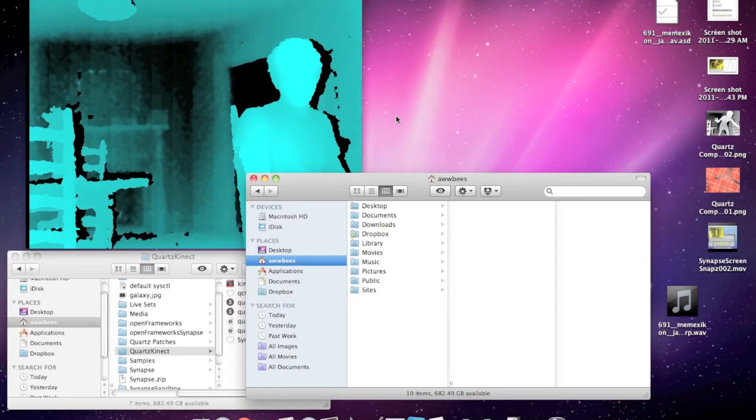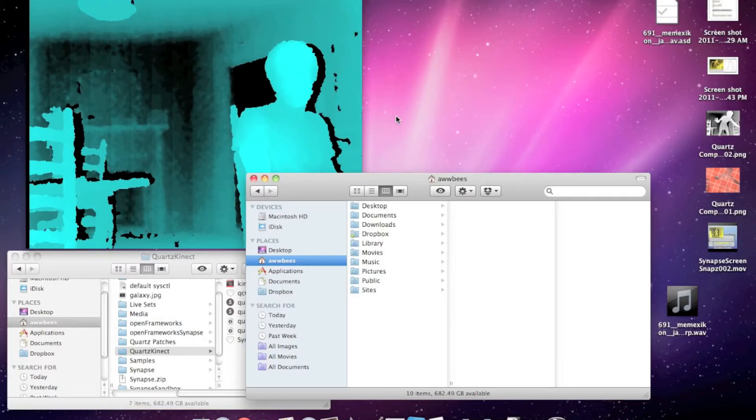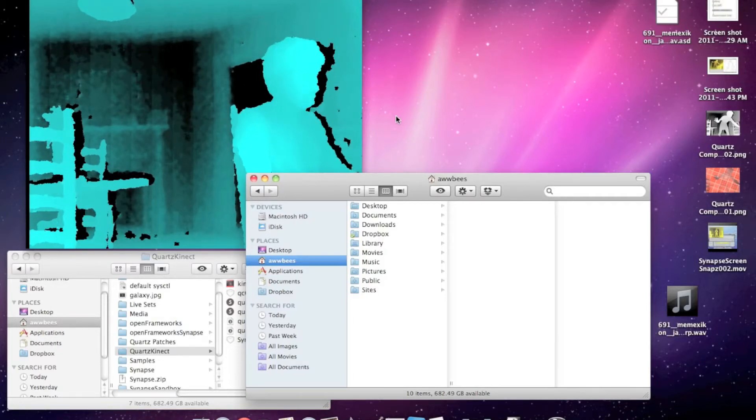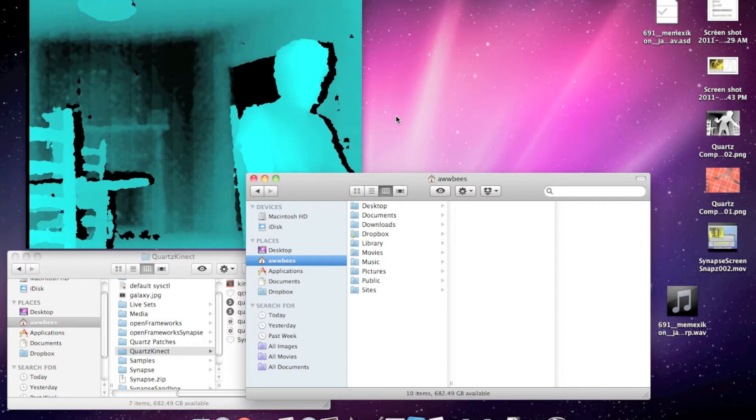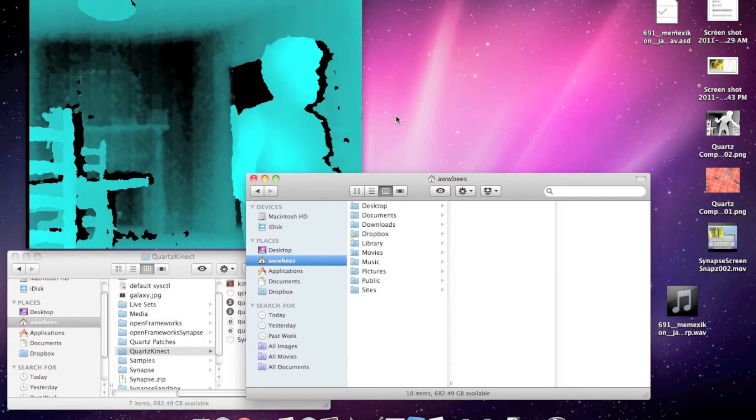In this tutorial I'm going to show you how to use Synapse to get the depth image and joint information in Quartz Composer.